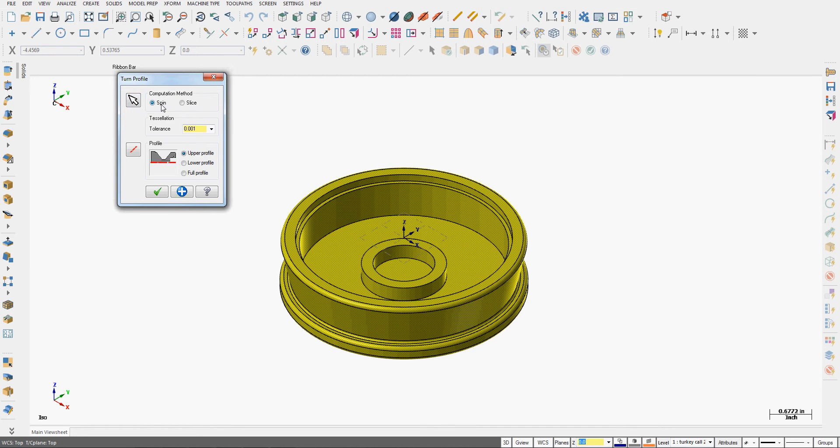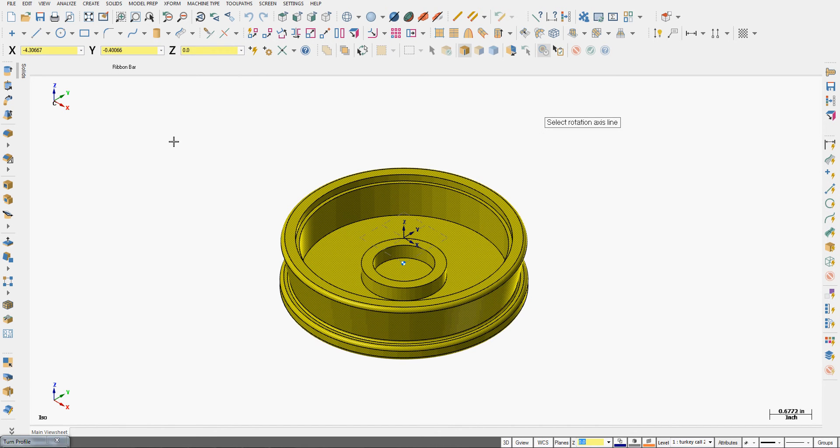Like any Mastercam window I can reselect the geometry if I messed up. I can tell it to calculate the turn profile by spinning the part around an axis or by taking a slice through the part. I'm going to spin it and I can create an upper profile, a lower profile, or the full profile.